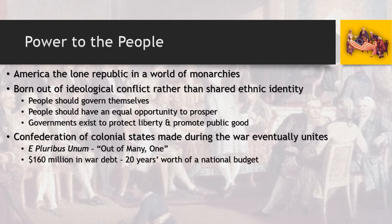The biggest obstacle the confederation government faces before the United States is fully built is $160 million in war debt — a massive amount in 1783, well into the trillions by today's standards, and equivalent to about 20 years' worth of a national budget for a fledgling government. That level of debt puts this new country in a very vulnerable state, making it easy for another power to attempt a takeover — which does eventually happen with the French Revolution a few years later.